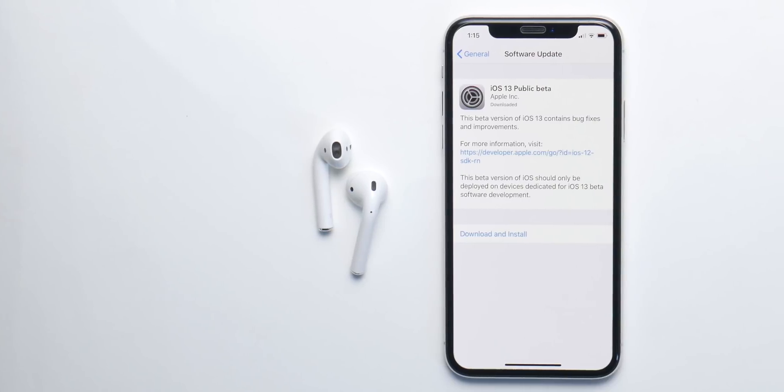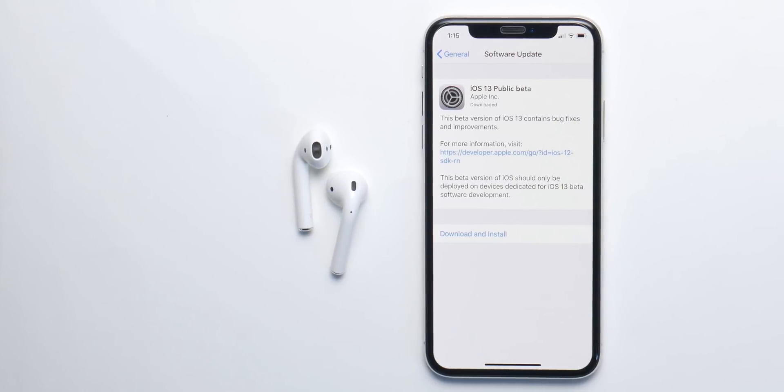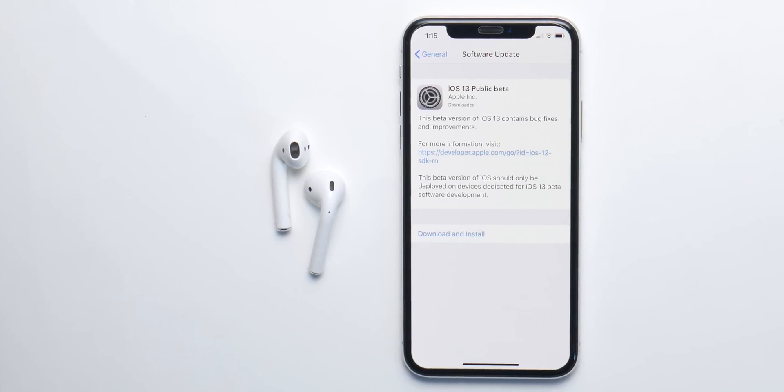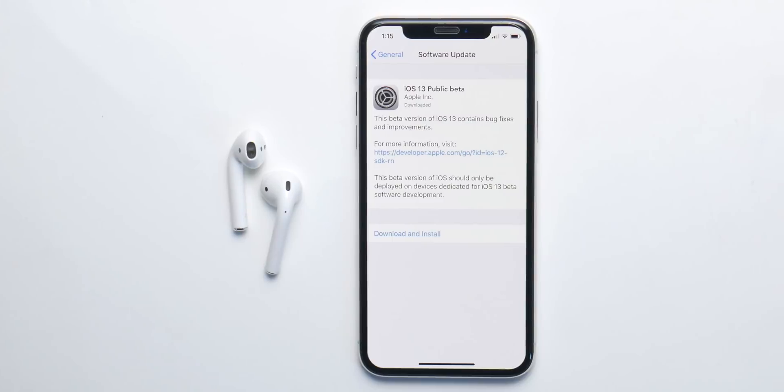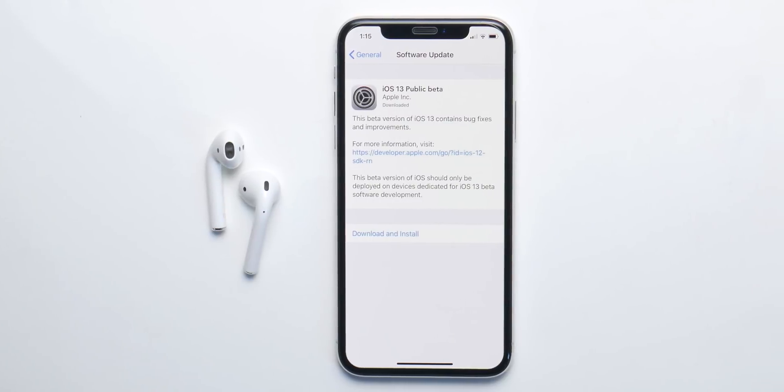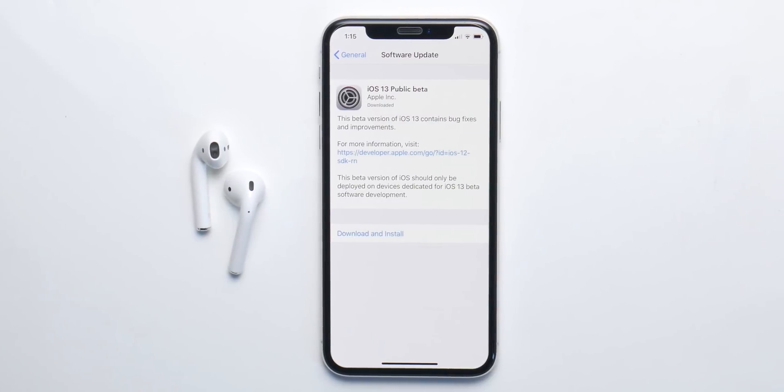What's up guys, I am back and iOS 13 public beta is almost here. In this video we'll talk about everything we know about it so far.